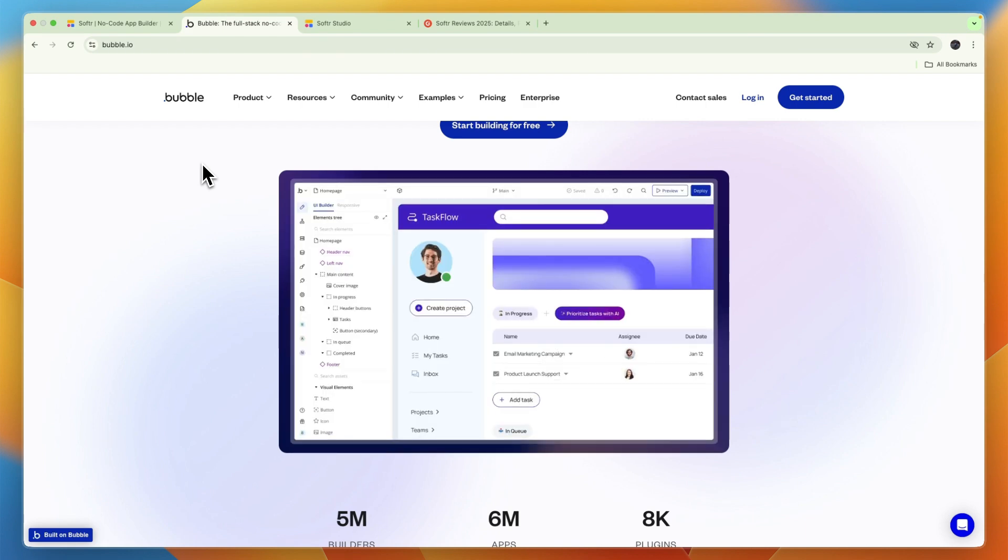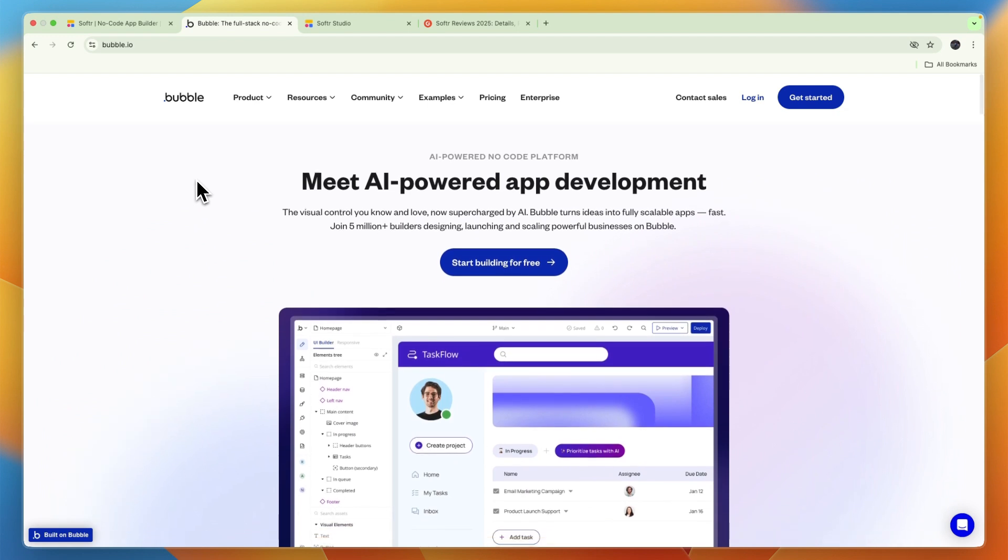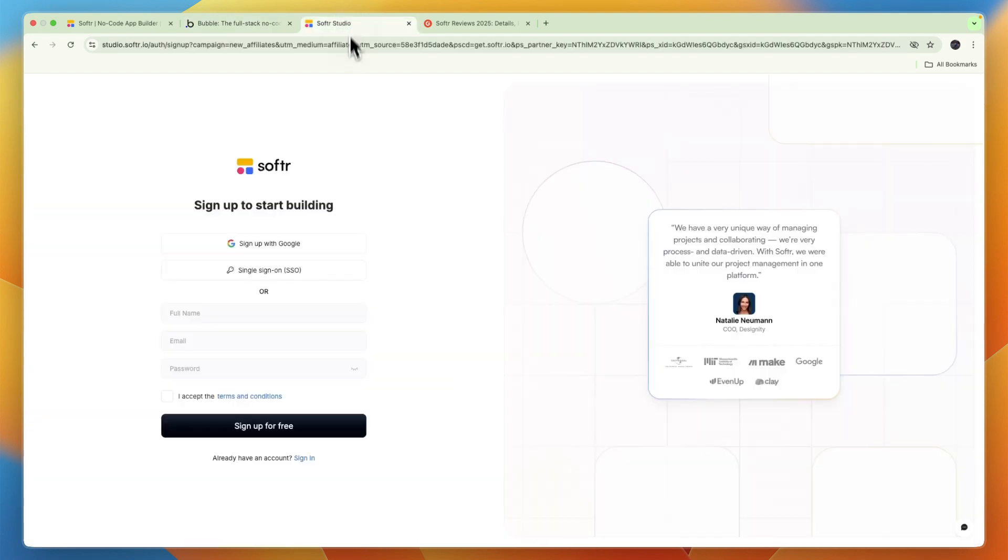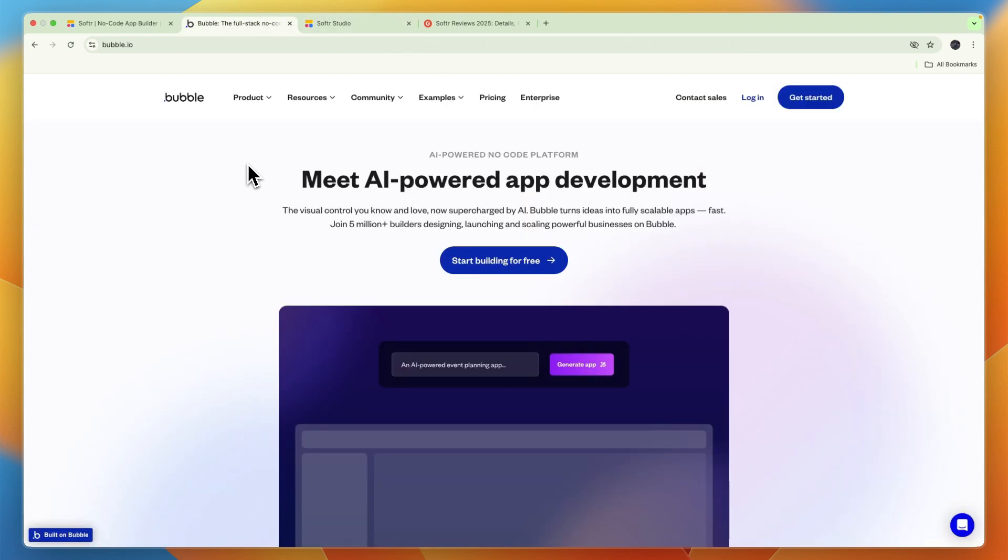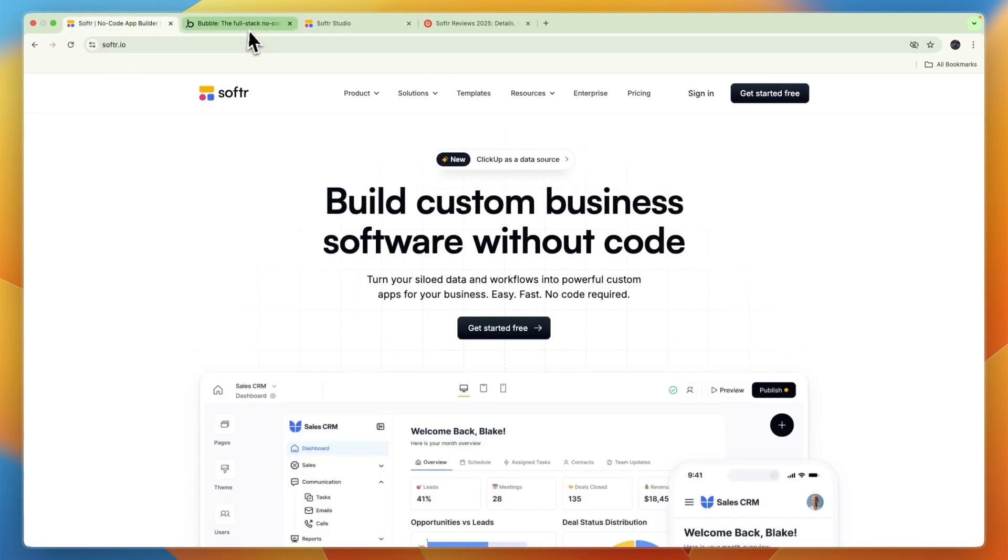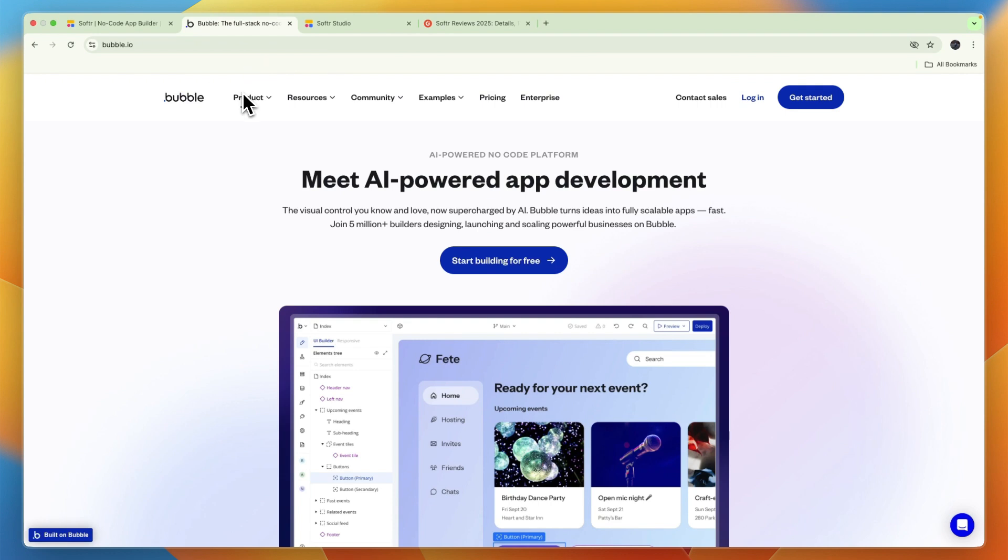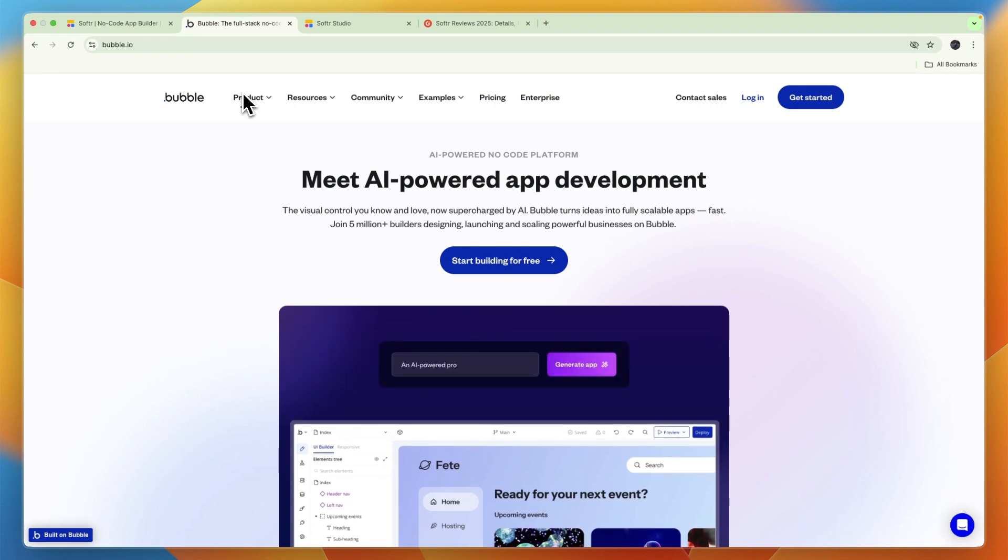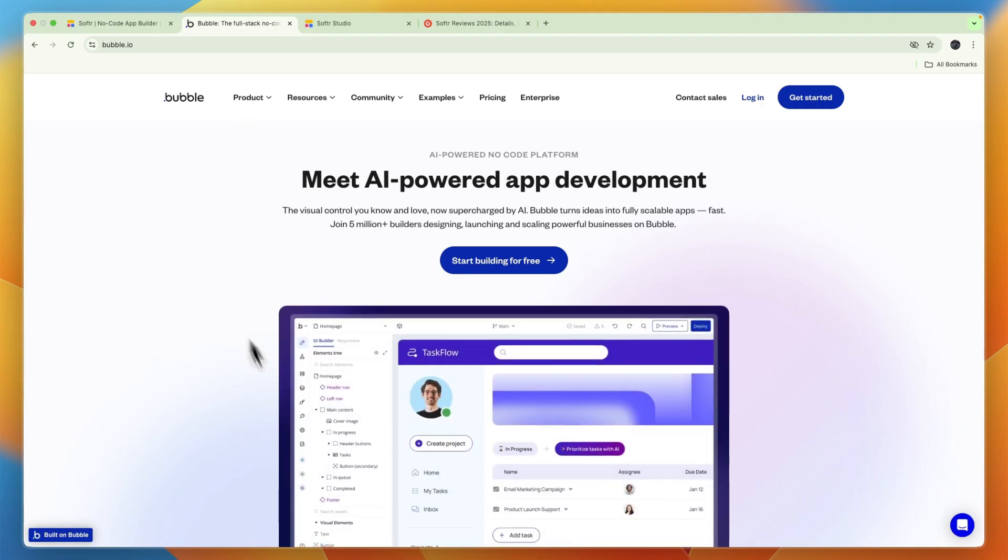I'll leave links to both of them down in the description where you can get started completely for free with Softr. It will take you to this link where you can already launch your app completely for free. So that concludes this comparison of Softr versus Bubble. If this comparison was helpful, please consider leaving a like and subscribing to my channel. With that being said, I will see you in the next video.